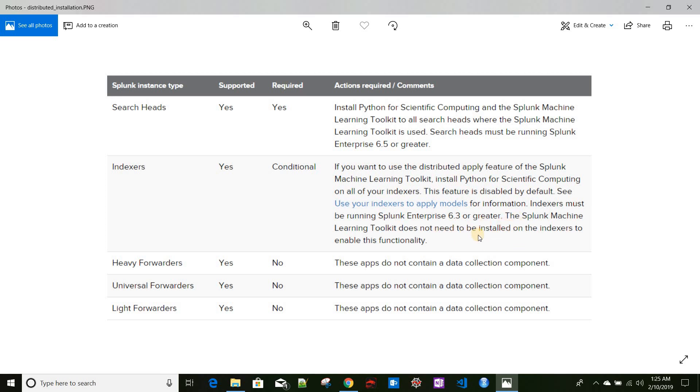At the heavy forwarder, universal forwarder, and light forwarders level, Splunk MLTK does not contain any kind of data collection feature, so it is supported but it is optional.